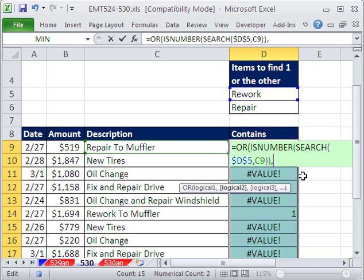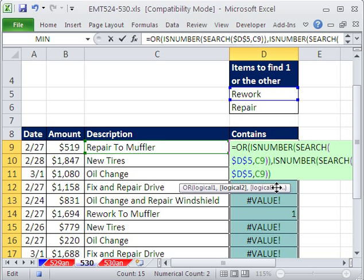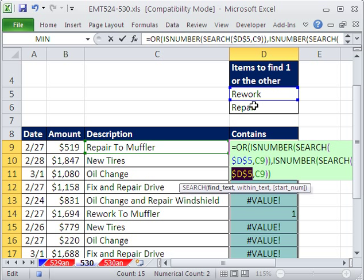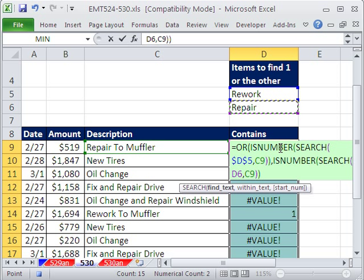We type a comma in our second logical test, Control-V. And I will change this. So double click it. When you double click a cell reference in a formula, it highlights it.